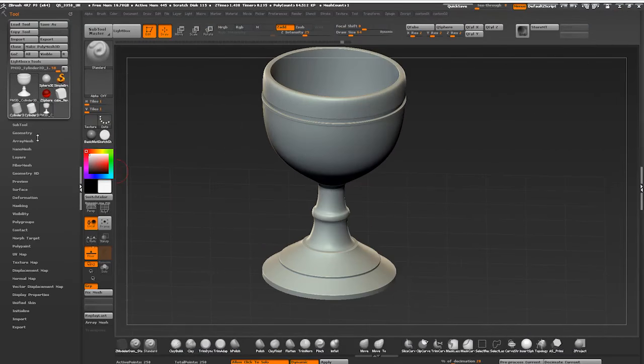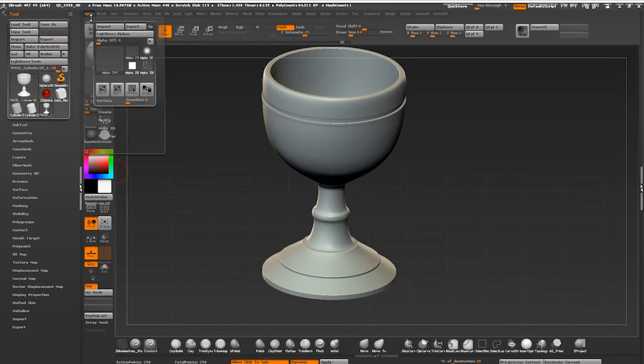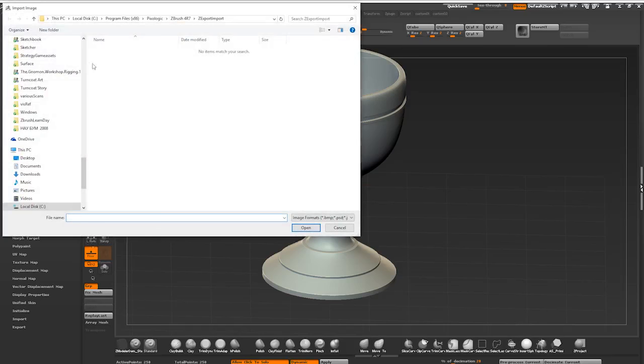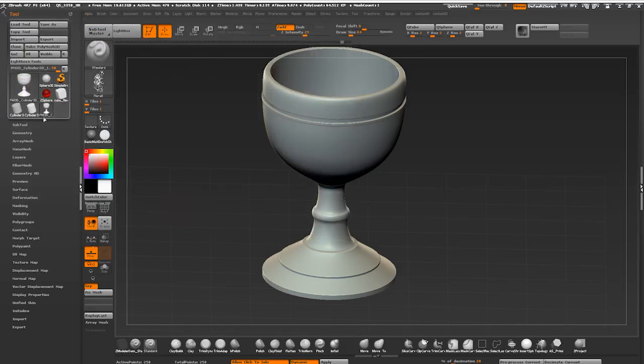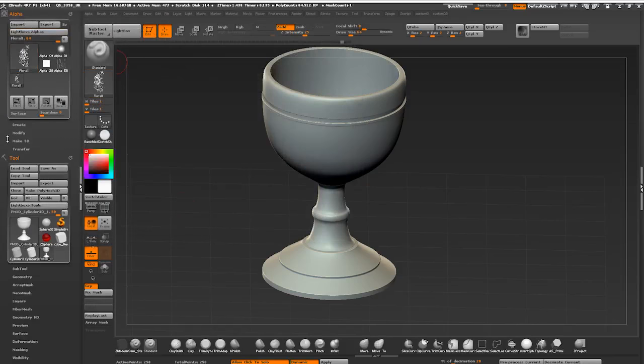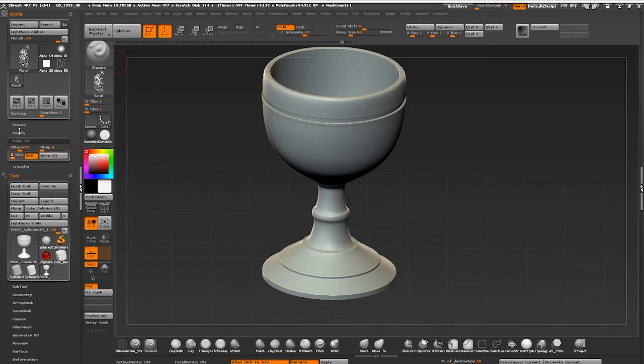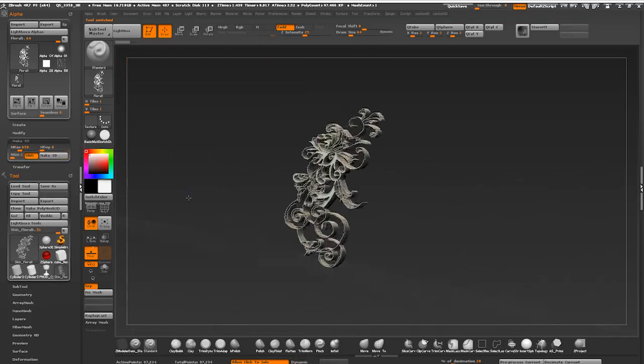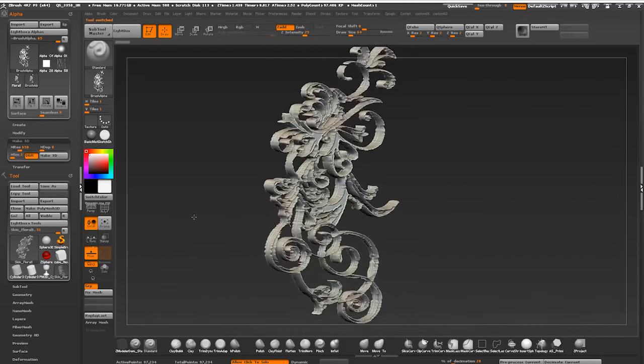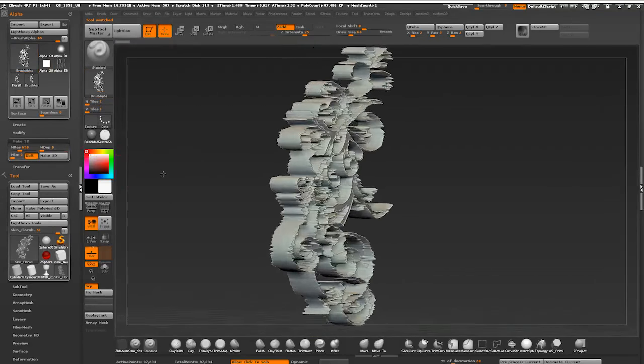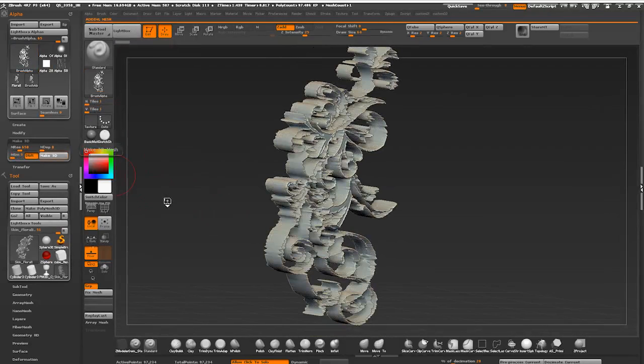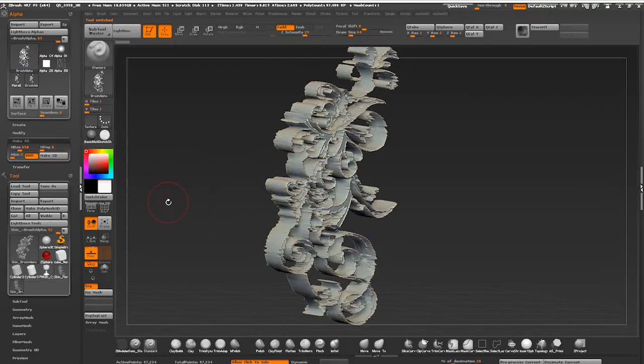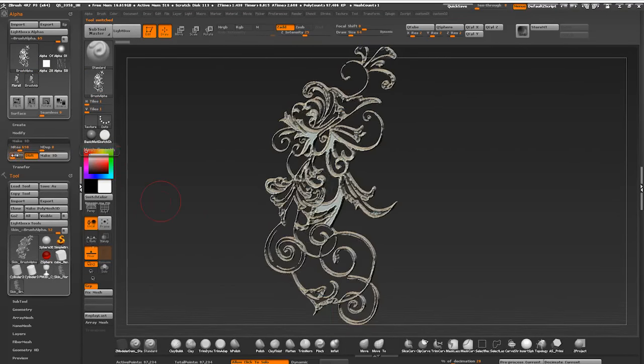First method is via insert mesh. In the alpha sub palette I'm pressing import and bringing in my image, docking my alpha palette to the side. I'm cranking up my resolution to 600, removing depth and lowering down smoothness to 2. These settings will be different depending on what type of alpha you're using. It takes a bit of trial and error to figure out what looks best. Click make 3D and ZBrush turns the alpha into a 3D mesh.